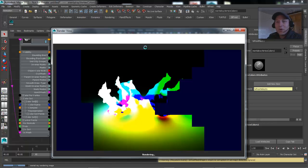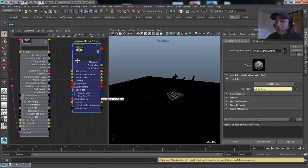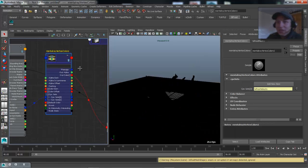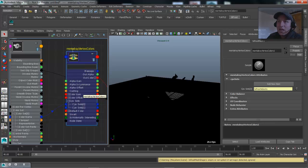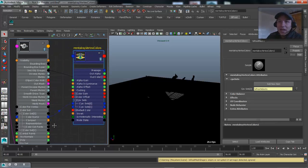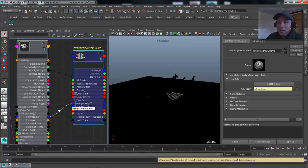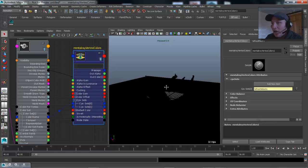Really simple, easy, and straightforward. Obviously, if you wanted to get the second color set, you would just make that connection into the shader. All you have to do is create the Mental Ray vertex colors texture and make the connection of the color vertex information that rides on the shape node into that texture by connecting the name to the color set. Just like that, you have your velocity information rendered out as images.